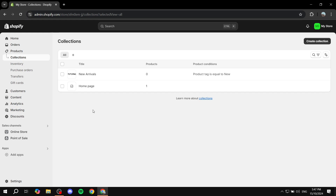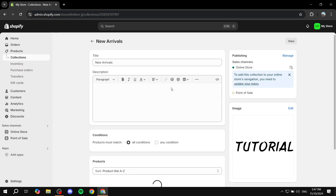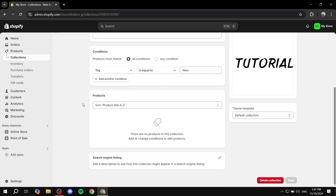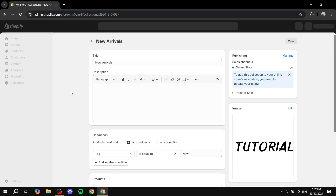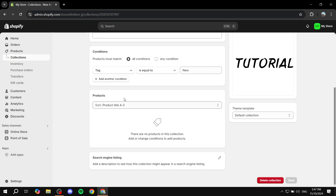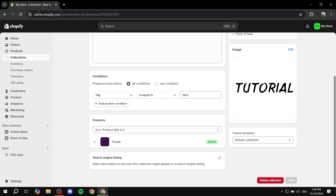Go back to collections and click on new arrivals. It may say zero products at first because it hasn't refreshed yet — just give it a little bit of time. Shopify can sometimes take a moment to load. On the next refresh, 'purple' was already in there automatically.